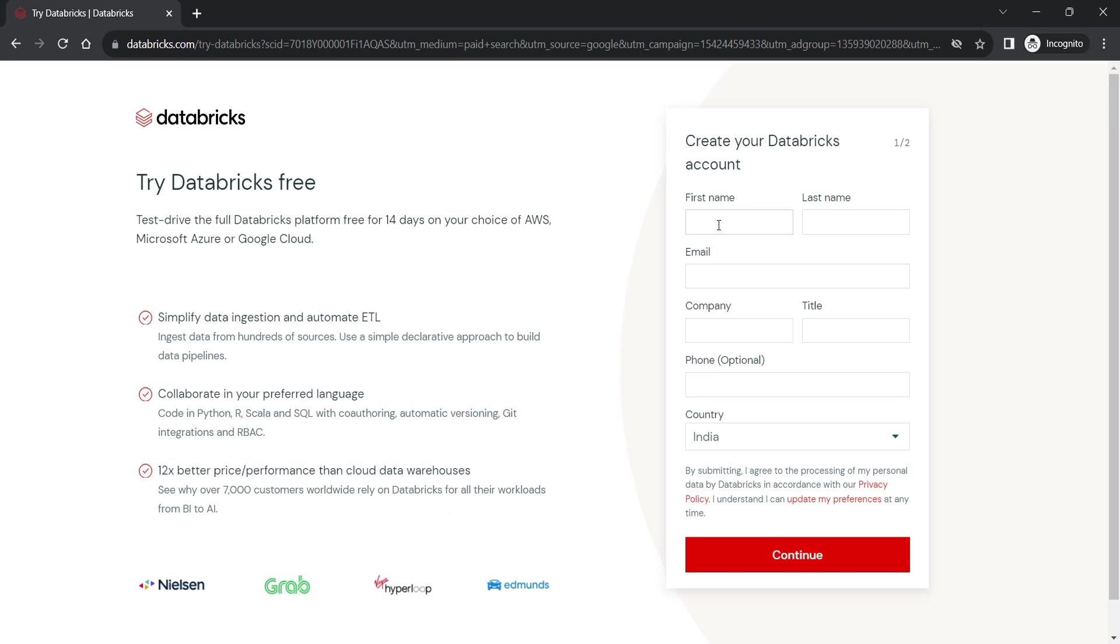Databricks offers you 14 day free trial of the Databricks cloud product. However, you must have a cloud account. The Databricks cloud is available in AWS, Microsoft Azure and Google cloud platforms.